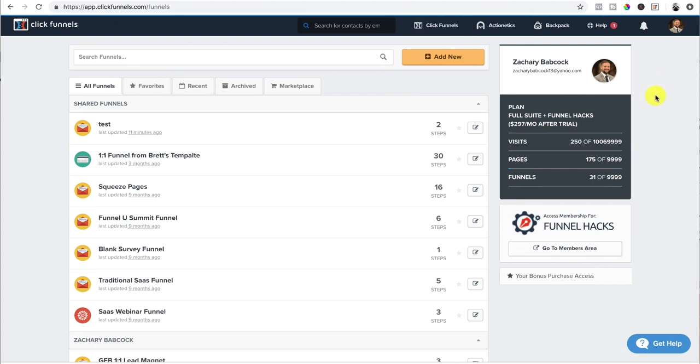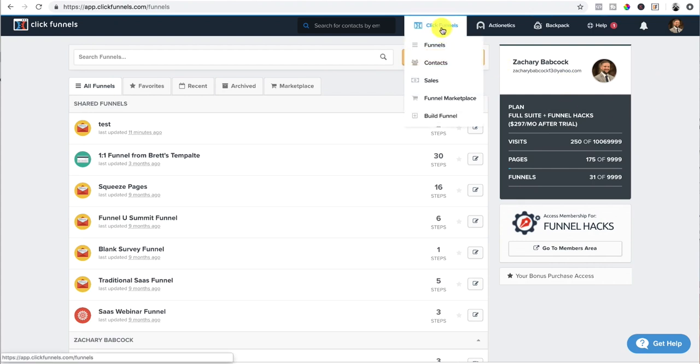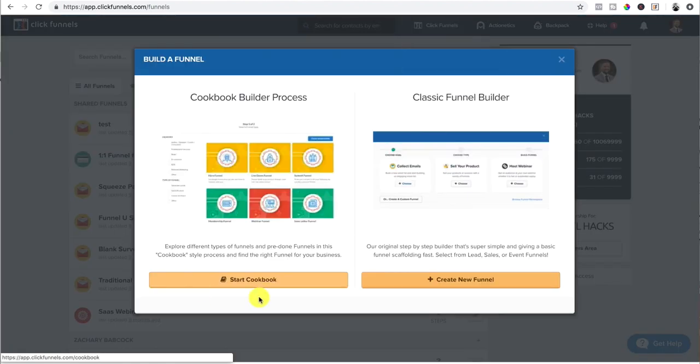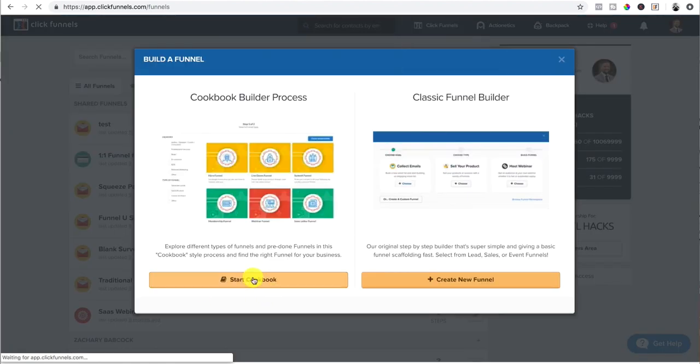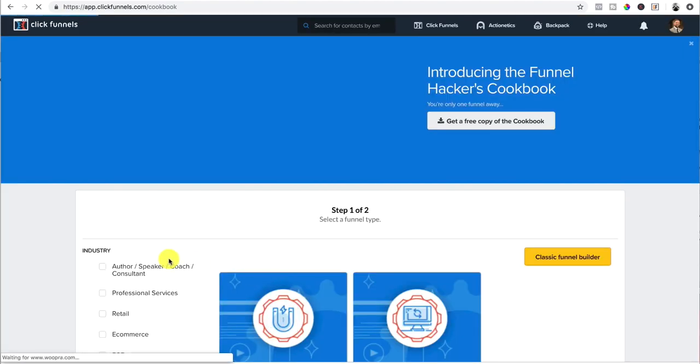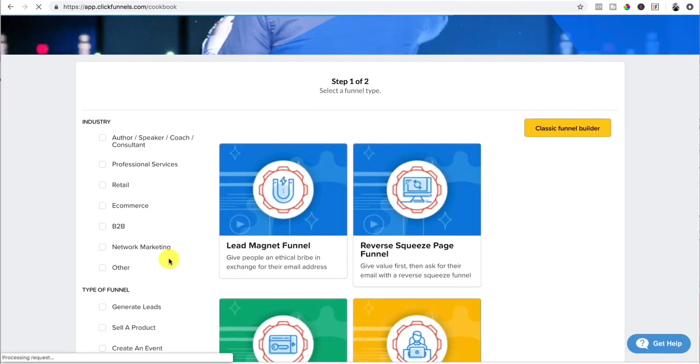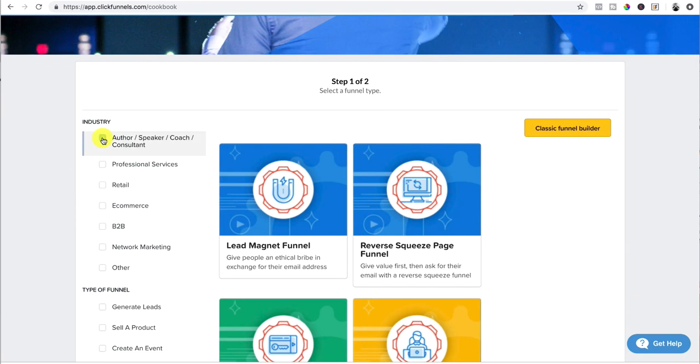So in ClickFunnels, you want to click add new funnel, or you can go under ClickFunnels and click funnels or build funnel, and it'll do it for you as well. We start with the cookbook. Once we get the cookbook, it is going to load up and then let's just say we're going to pick our industry.